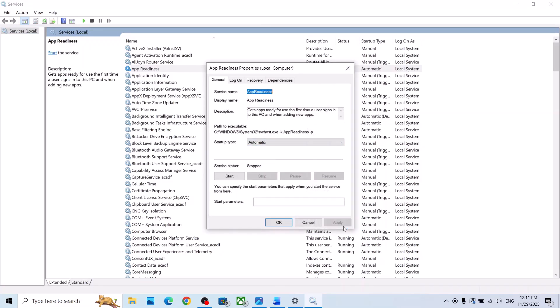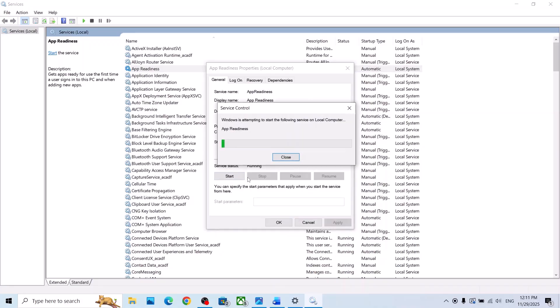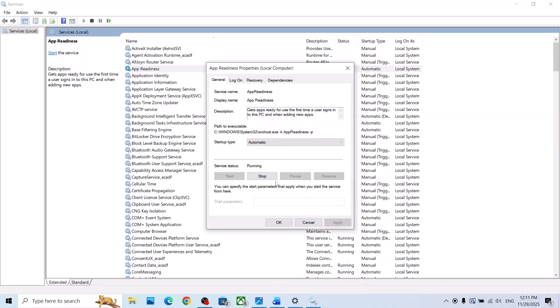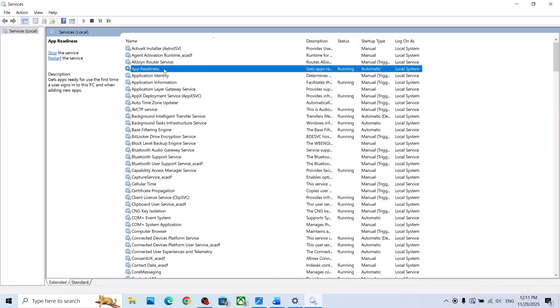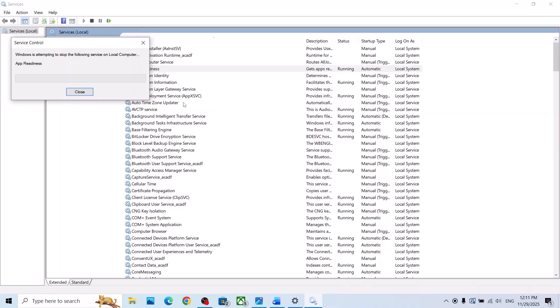Click on Apply, then click on Start if it is highlighted, then click OK. Make a right click on App Readiness and click on Restart.